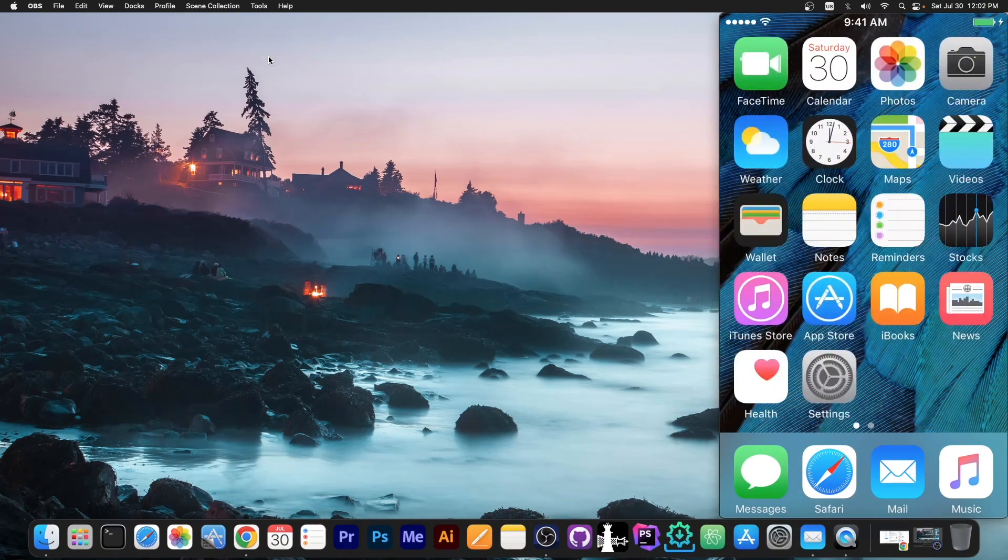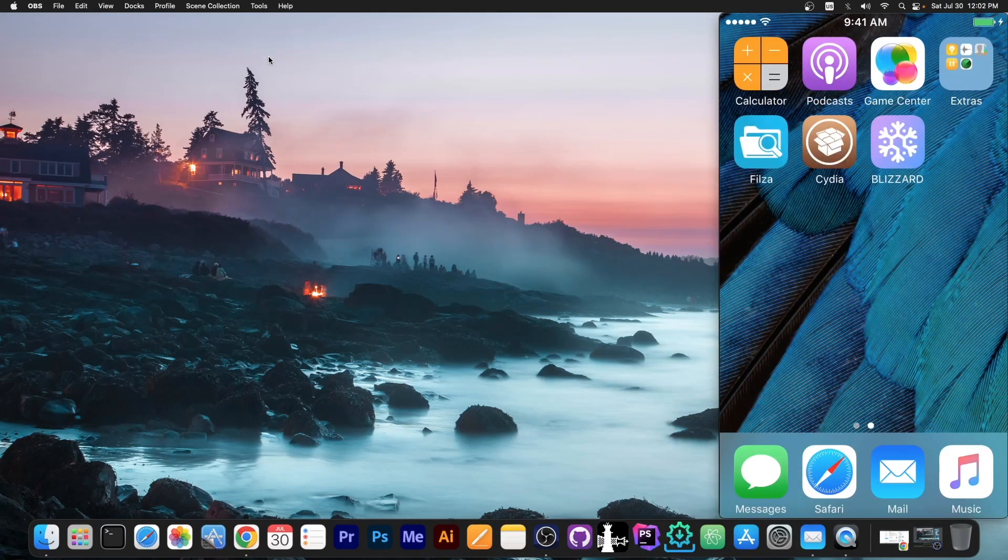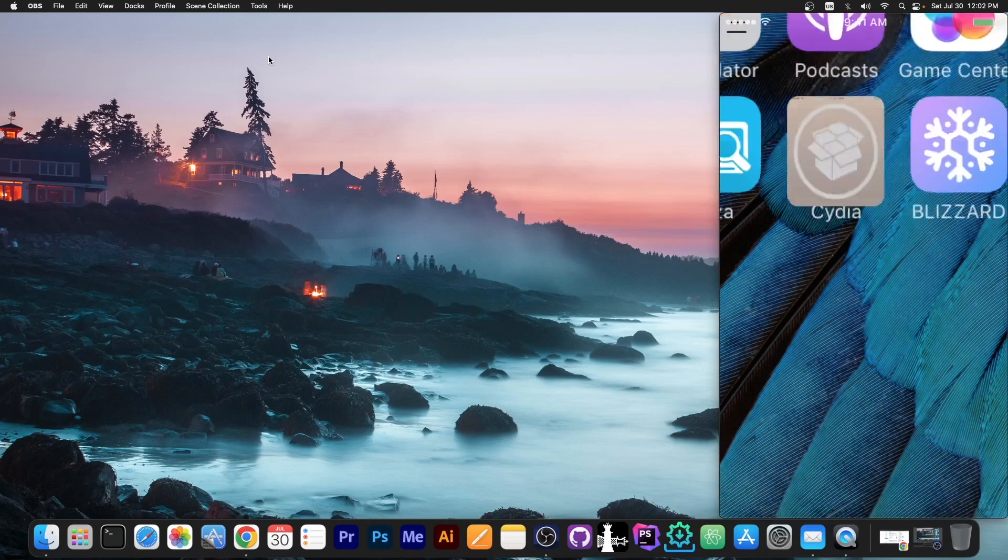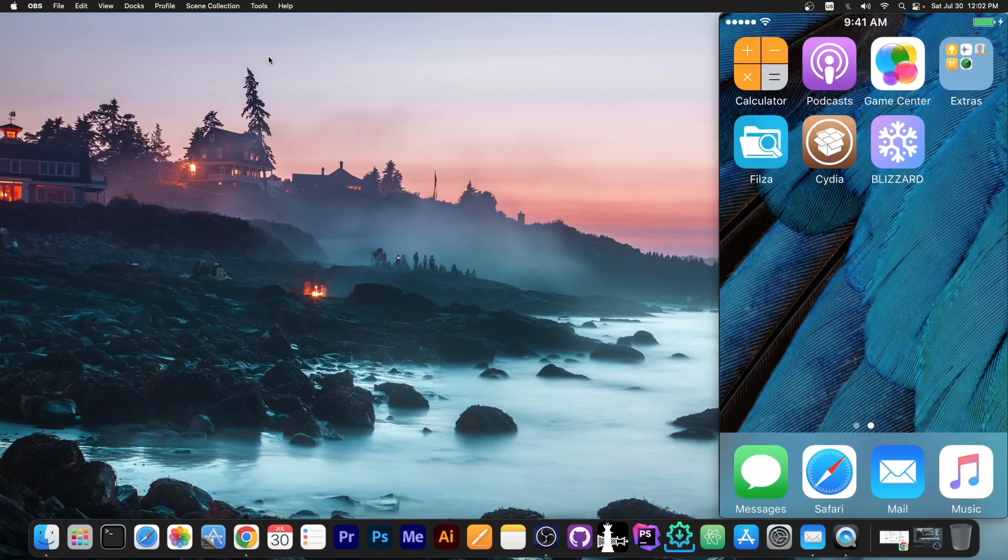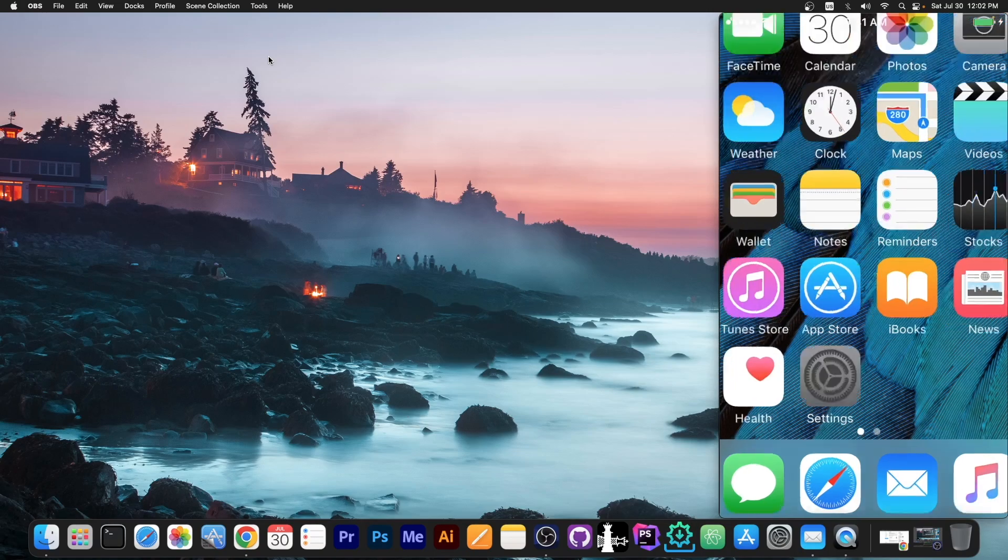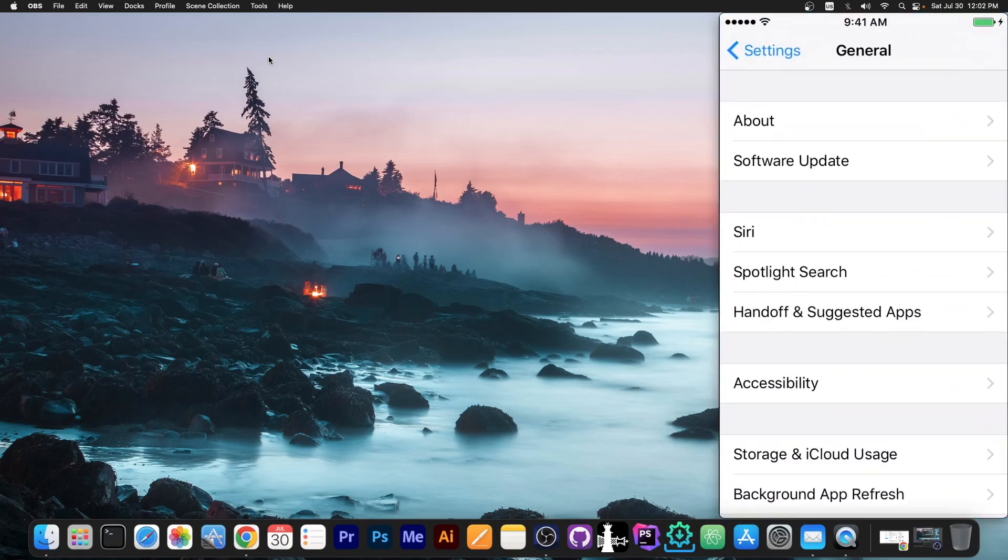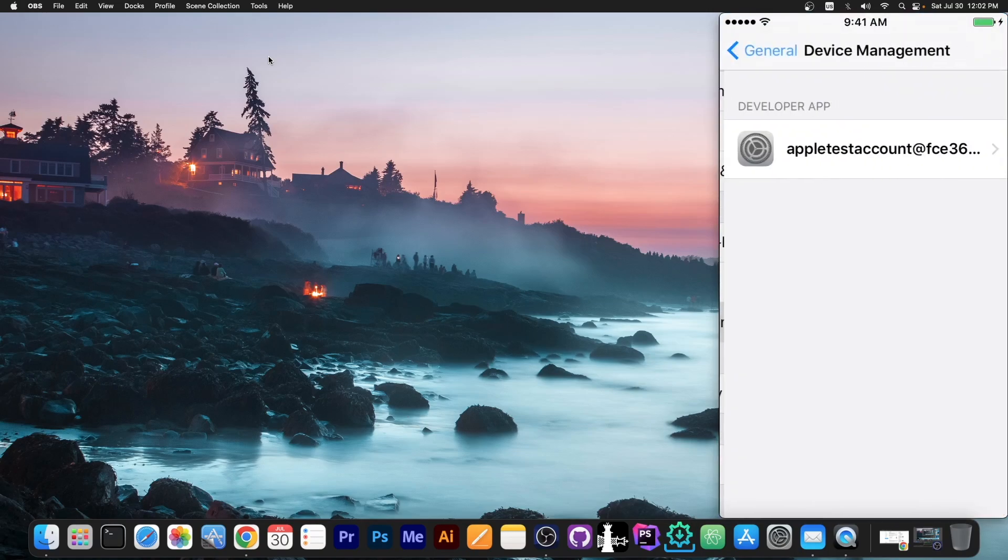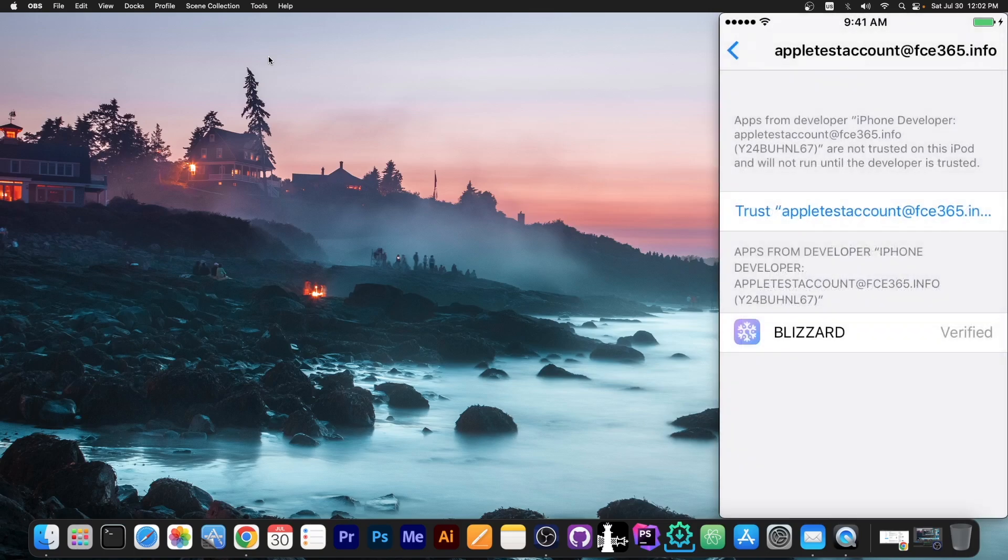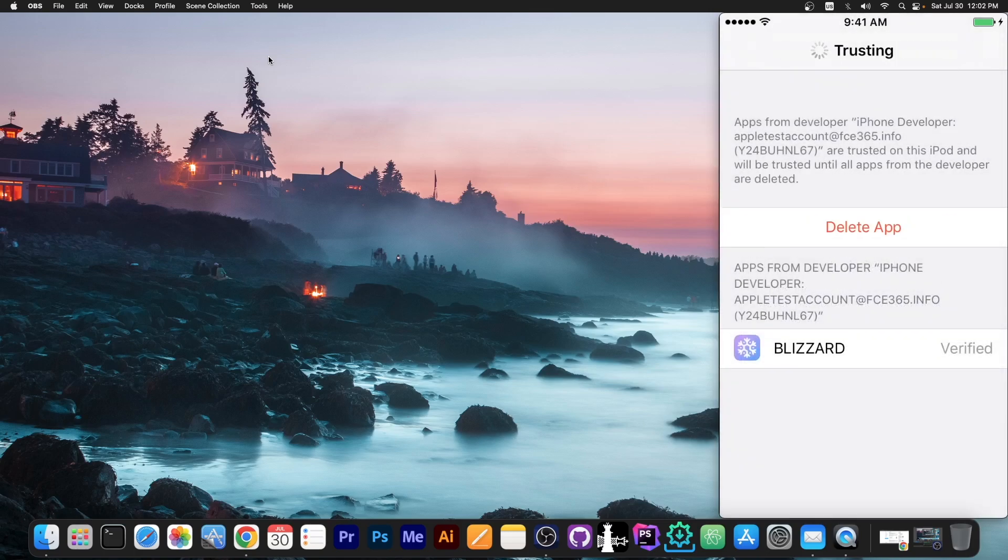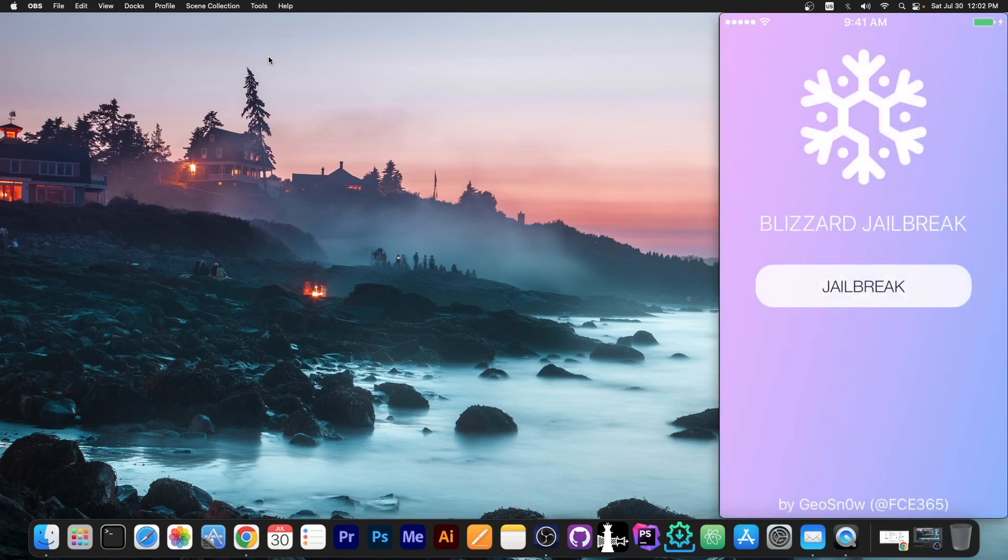All right, so this is my device over here. As you can see, I'm already jailbroken, but the jailbreak is not active. It keeps on crashing because it's not loaded. So first, because we reinstalled the application, I'm going to go here to General, to Settings, and Trust My Account. And as you can see here, we trust the Blizzard jailbreak, and that's it.